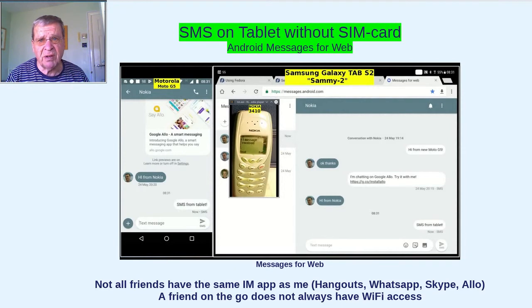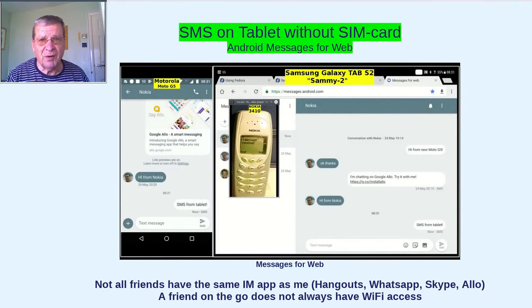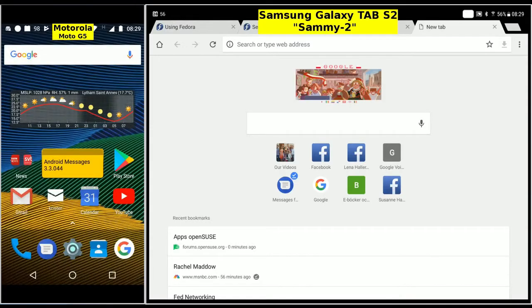I do prefer instant messaging, but that's not always possible. So let's go — mobile phone on the left, start the Messages app.